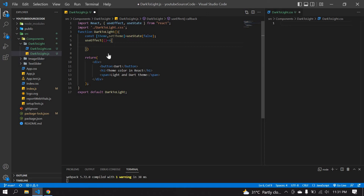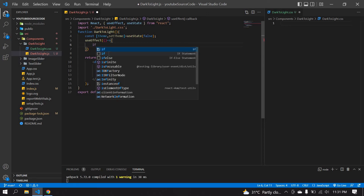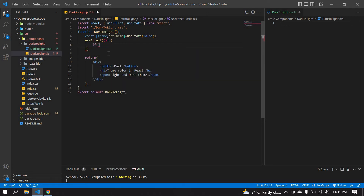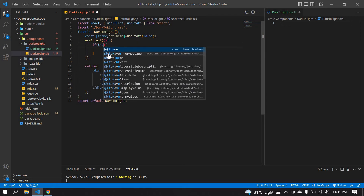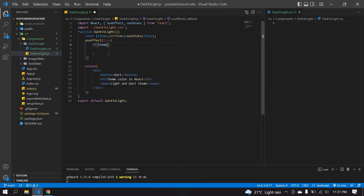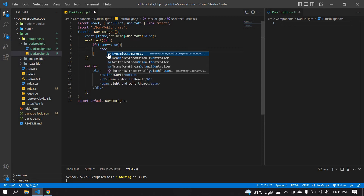I'm going to create one useEffect. Inside here I want to create one if condition, and I'm going to check if theme is equal to true.